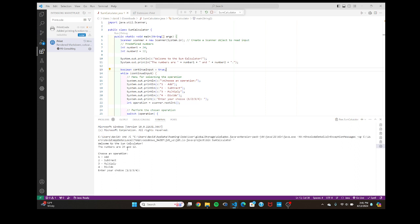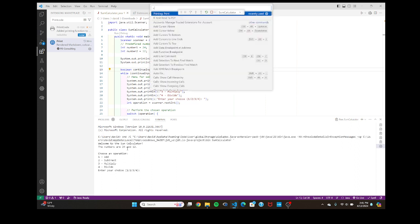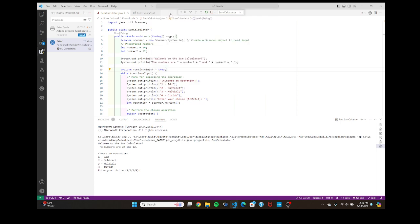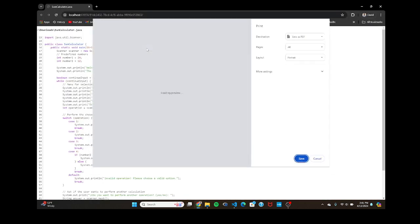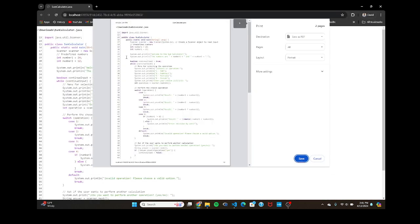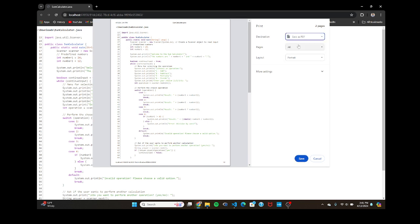You're going to do Control+Shift+P, and then it'll print it and bring you to a browser. As you can see, it'll save it as a PDF. Boom — you'll just hit save.